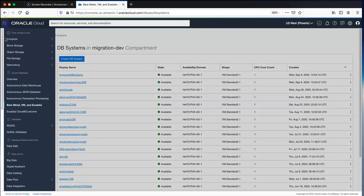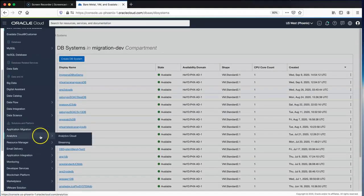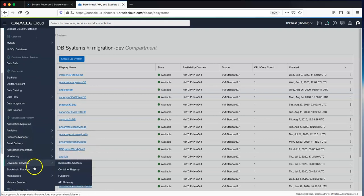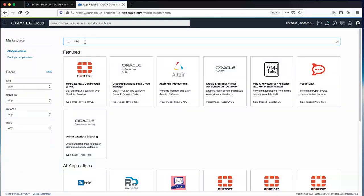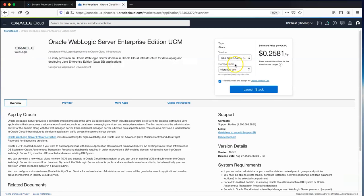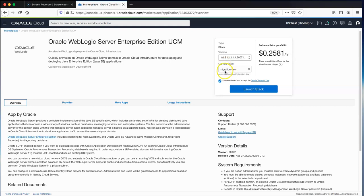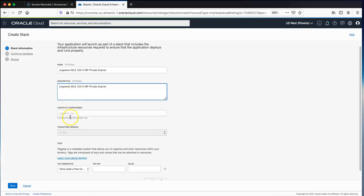The next step is to go to the Marketplace and launch a WebLogic Server. Under Marketplace we choose Applications and search for WebLogic. We're choosing the latest version here, 12.2.1.4, so we're effectively upgrading in this migration as well. We choose the destination compartment and then launch the stack.